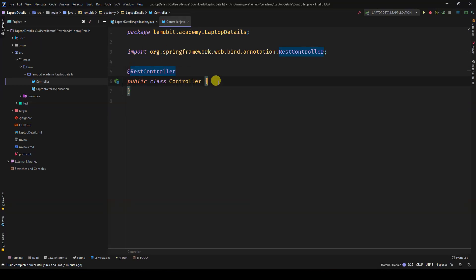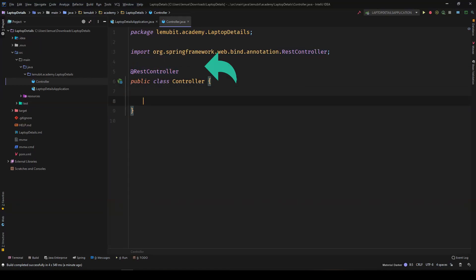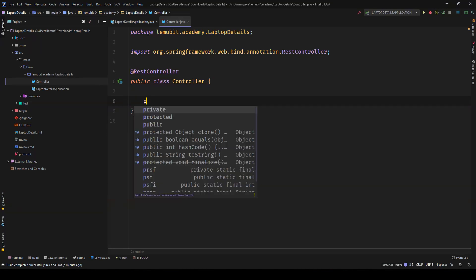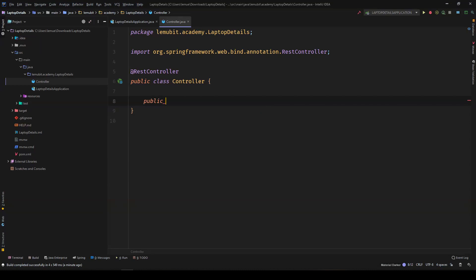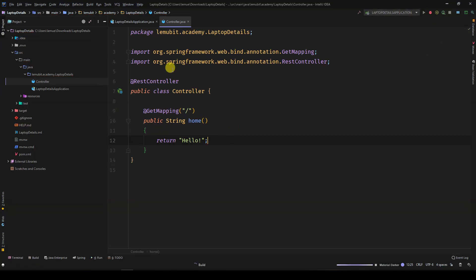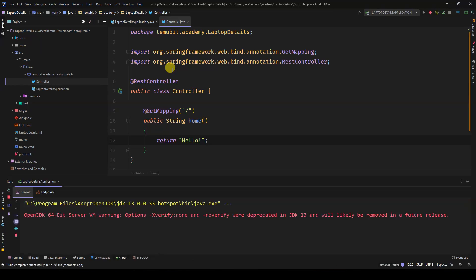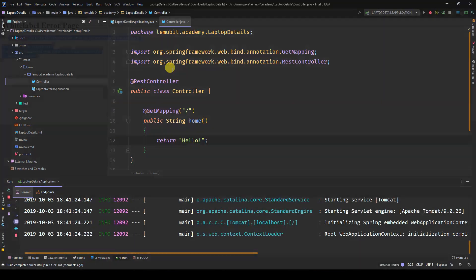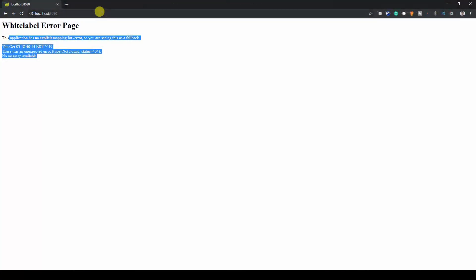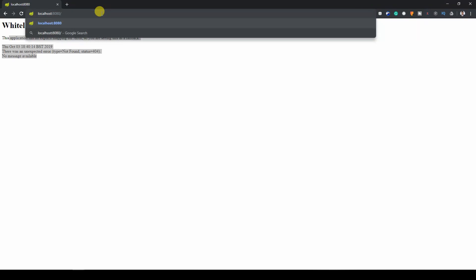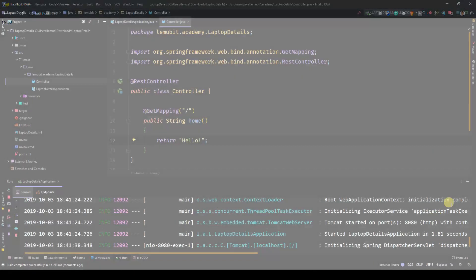Now, this controller class handles get requests for forward slash by returning hello. The forward slash representing the root URL. As you can see, once we went there, it printed out hello.